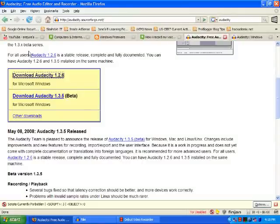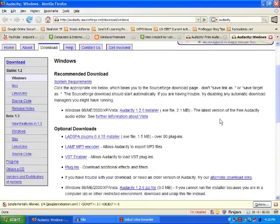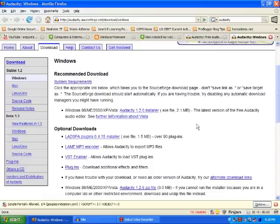If you click on this download link, it will open another window. Here you can find that this program is available for Windows, Macintosh, and Linux.